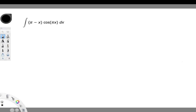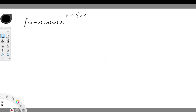Hello, in this tutorial we're going to be evaluating this integral using integration by parts. The integration by parts formula is u times v minus the integral of v times du.